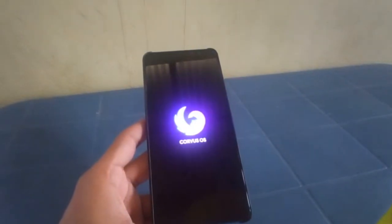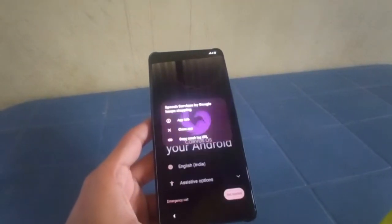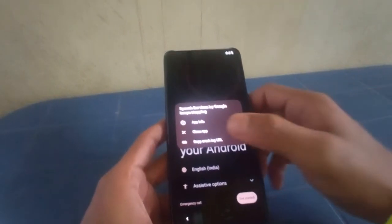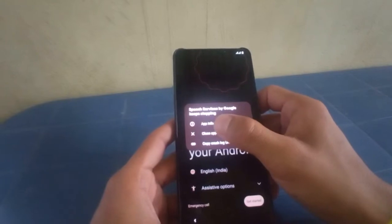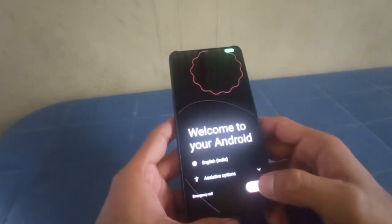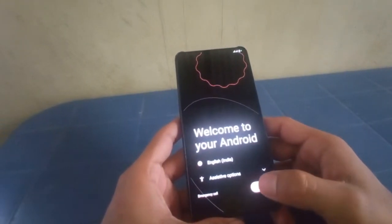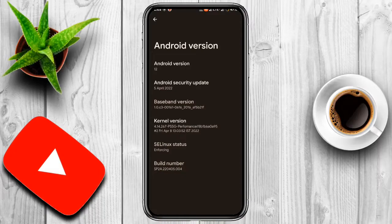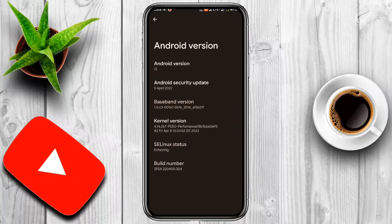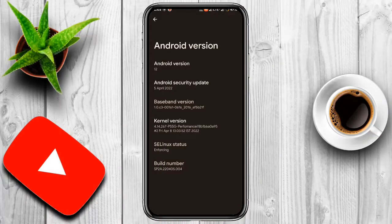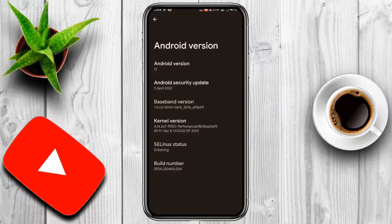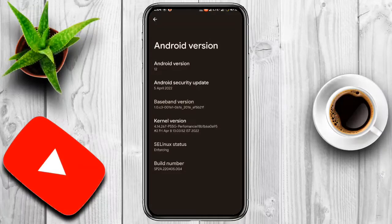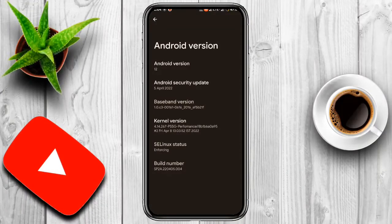Blue pink Corvus - wow, the boot animation is so freaking awesome. Get started. Android version is Android 12L, and the kernel is PSSG performance.